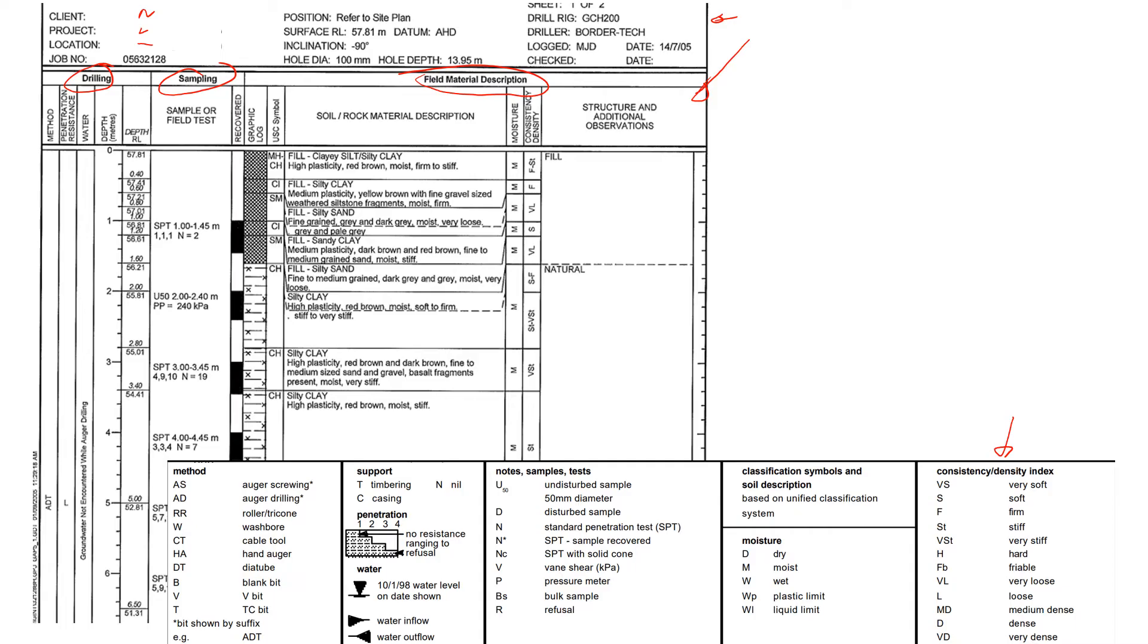Then position of the drill rig and when it was done and when it was checked. This is all general information. It also tells you the depth of the borehole, so it's almost 14 meters. As the process of drilling continues, we collect samples and look at the samples.